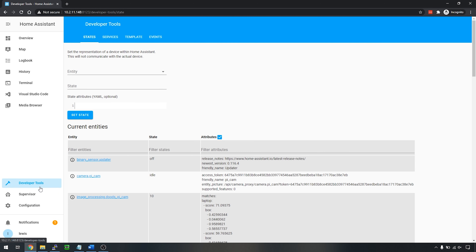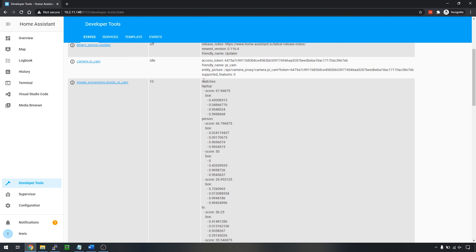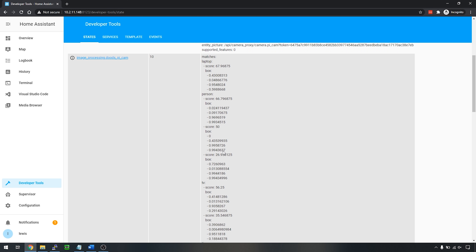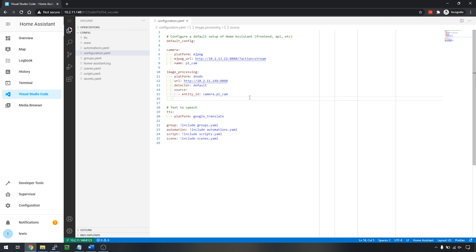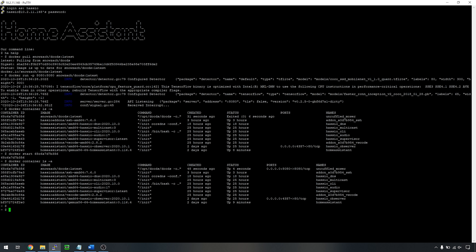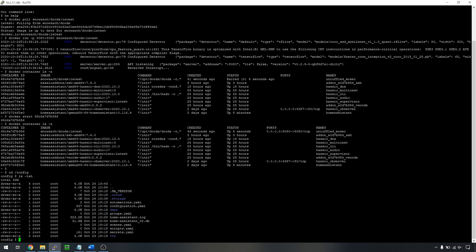Once restarted, head over to developer tools and find our new image processor. You can see it's actually finding some matches — it thinks it detects a laptop, a person, and various other things — but it's not telling us where on the image they are and it's a little bit noisy. Let's correct that by heading back to our config and adding the file_out parameter, saving the output to config/www/dudes.jpeg. Before restarting, head back to the command line and make sure that folder exists — browse to the config folder and create the www directory with mkdir if it doesn't exist.